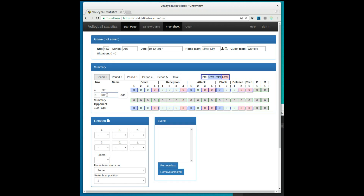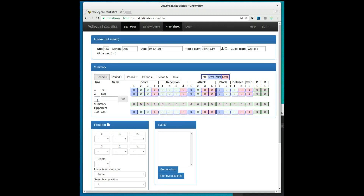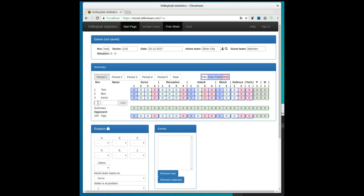In the main screen there are the basic information of the game: automatically generated game number, series, date, team names, and the current points in the selected period. Enter the players and their numbers.